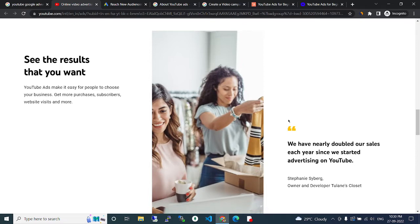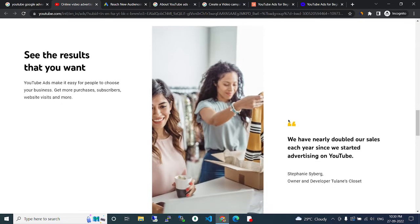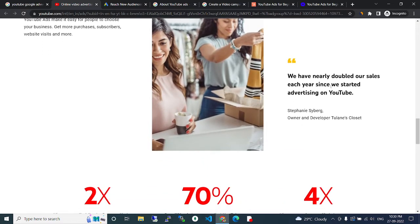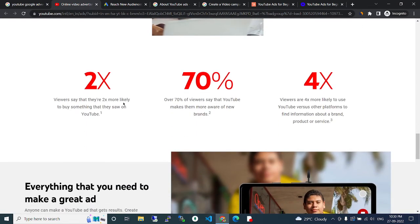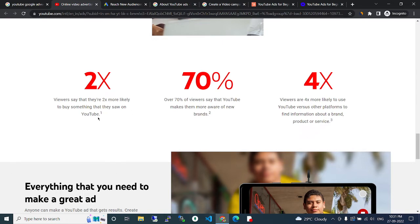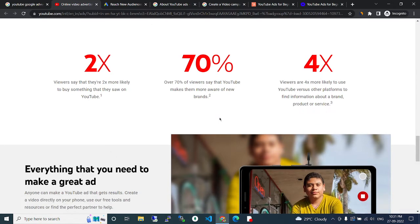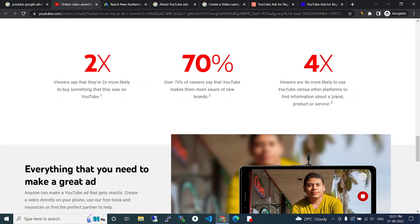We have nearly doubled our sales each year since we started advertising on YouTube. Viewers say that they are 2x more likely to buy something they saw on YouTube. Over 70% of viewers say that YouTube makes them aware of new brands. Viewers are 4x more likely to use YouTube to find information about a brand, products, or services.